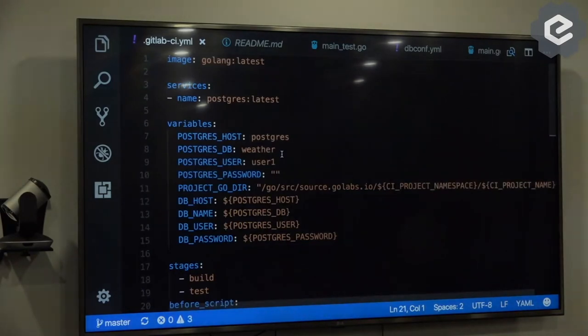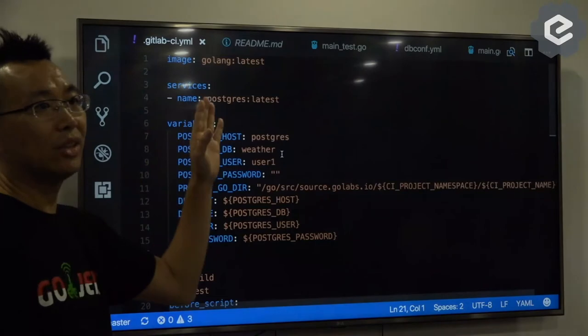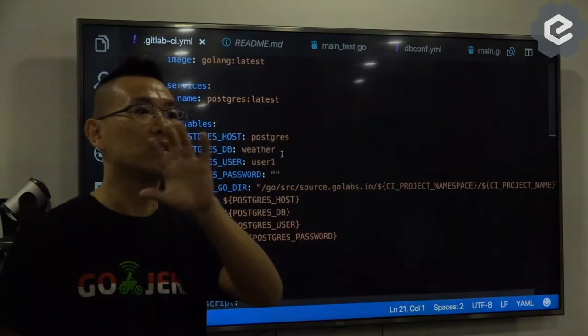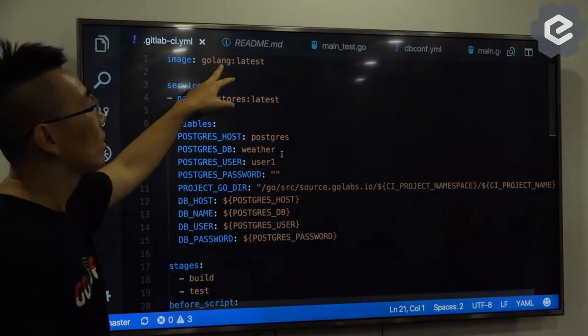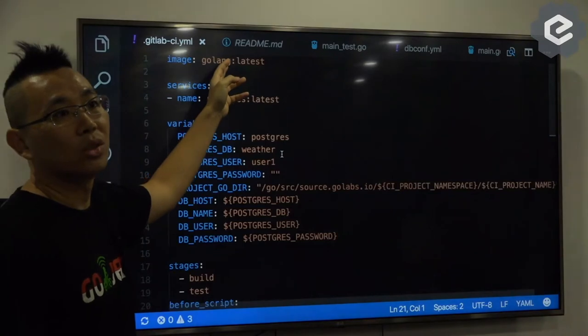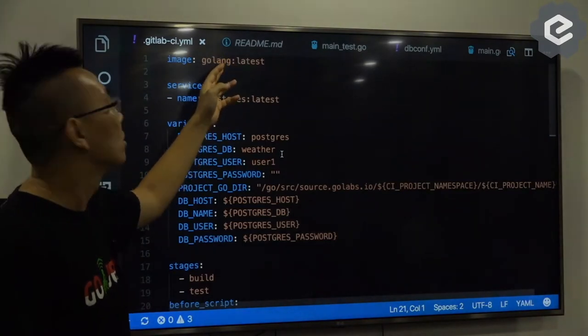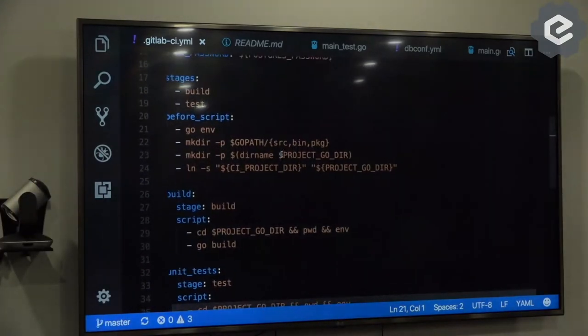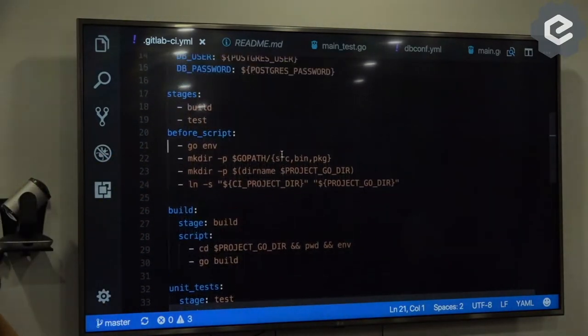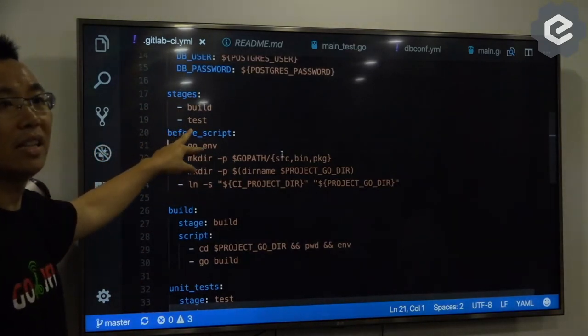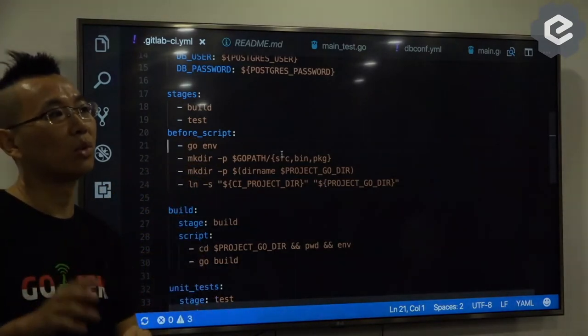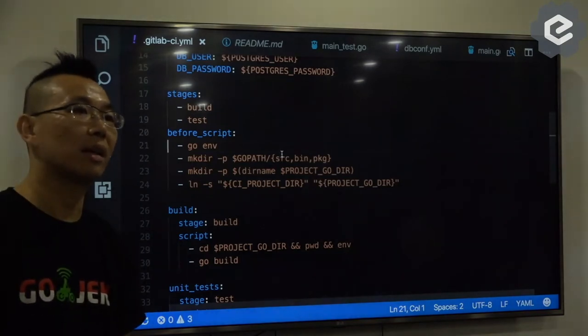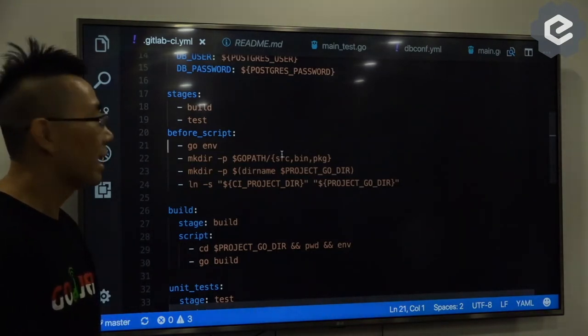And as I mentioned, if you want to have another stage, you have build, you have test, you want to deploy, you can easily, instead of using Golang, this image you can use Golang with Docker command. So in another stage, stage build test, you can write a deploy. And in the deploy stage, you can run Docker build, Docker push to registry. Then from there you can deploy to whatever you want.